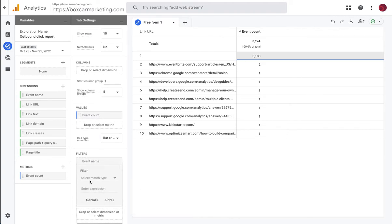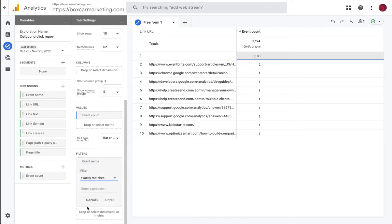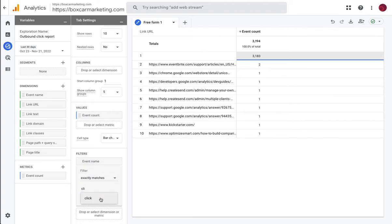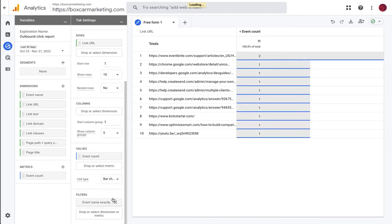It exactly matches click. So this is how we tell Google to show us in this report only outbound clicks and we're going to apply.